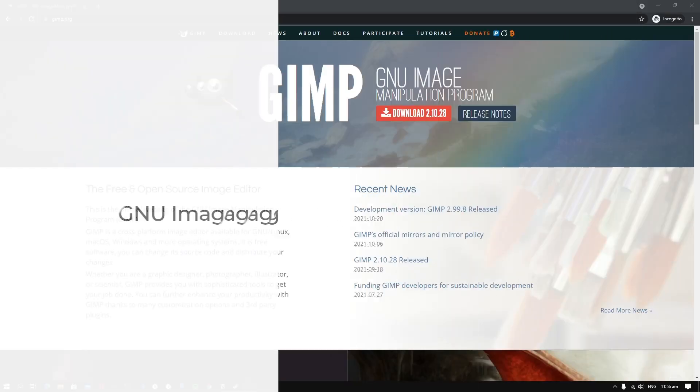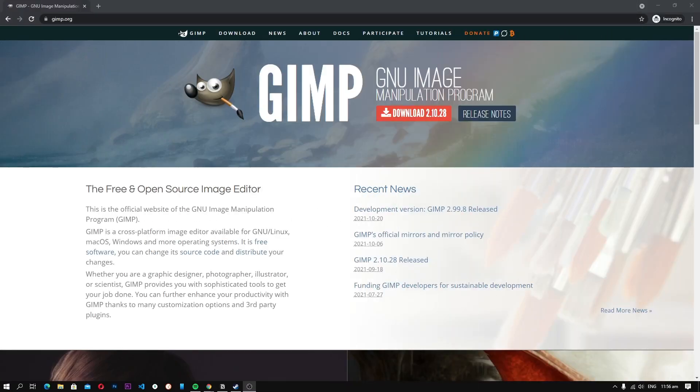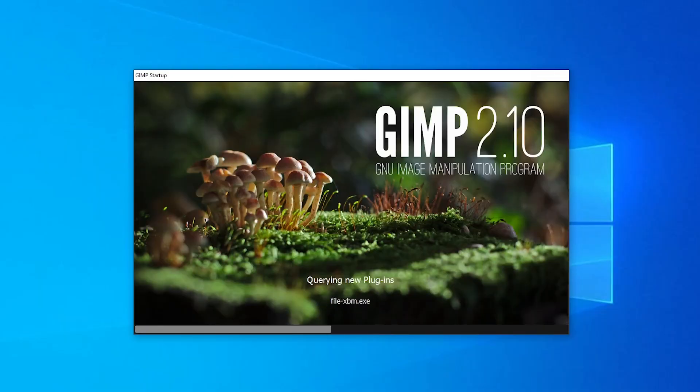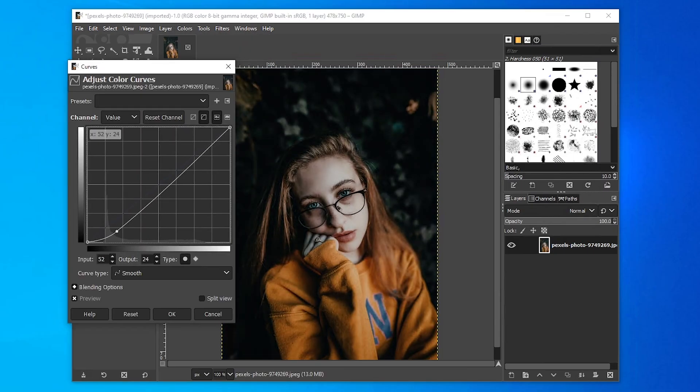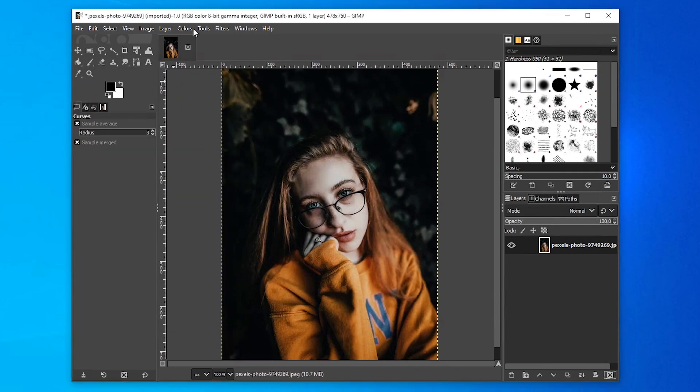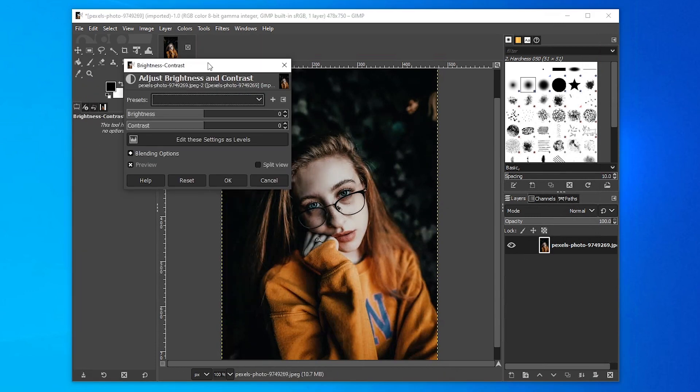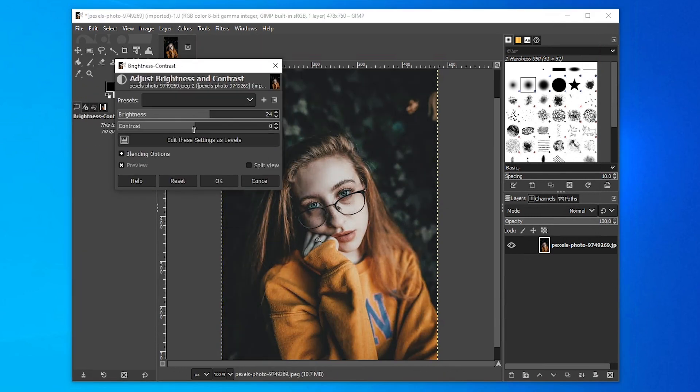Number 1, GNU Image Manipulation Program. GNU Image Manipulation Program, also known as GIMP, is arguably the best Photoshop alternative. The main highlight of GIMP is that it is a very advanced software and it comes with a wide range of sophisticated tools which make it an ideal option for photo editors.